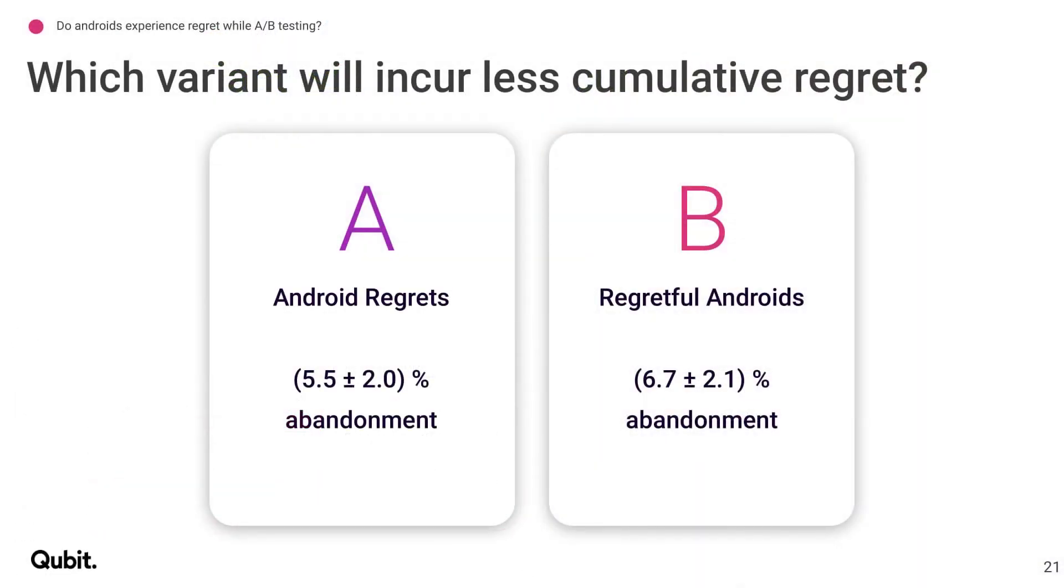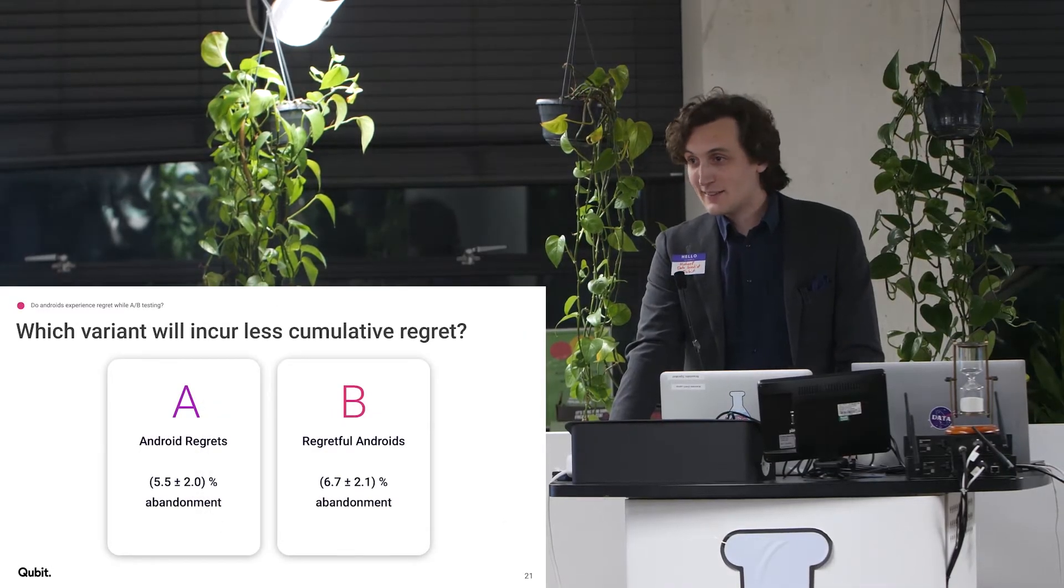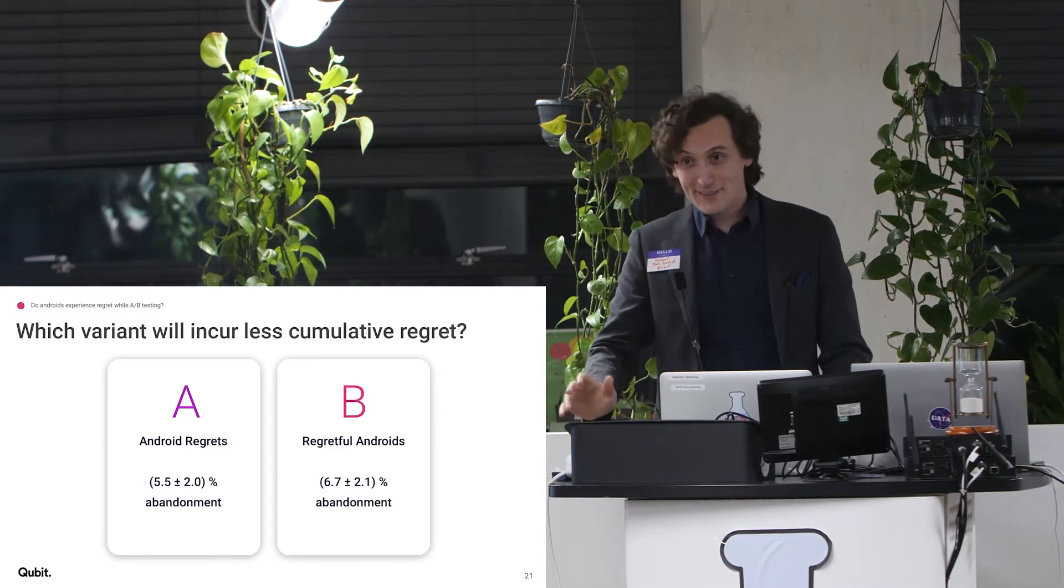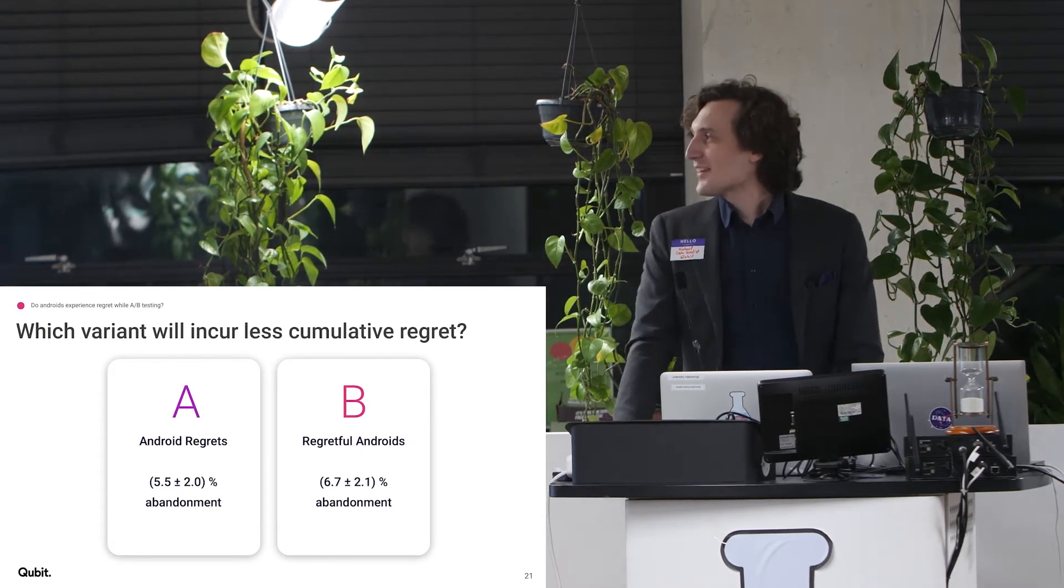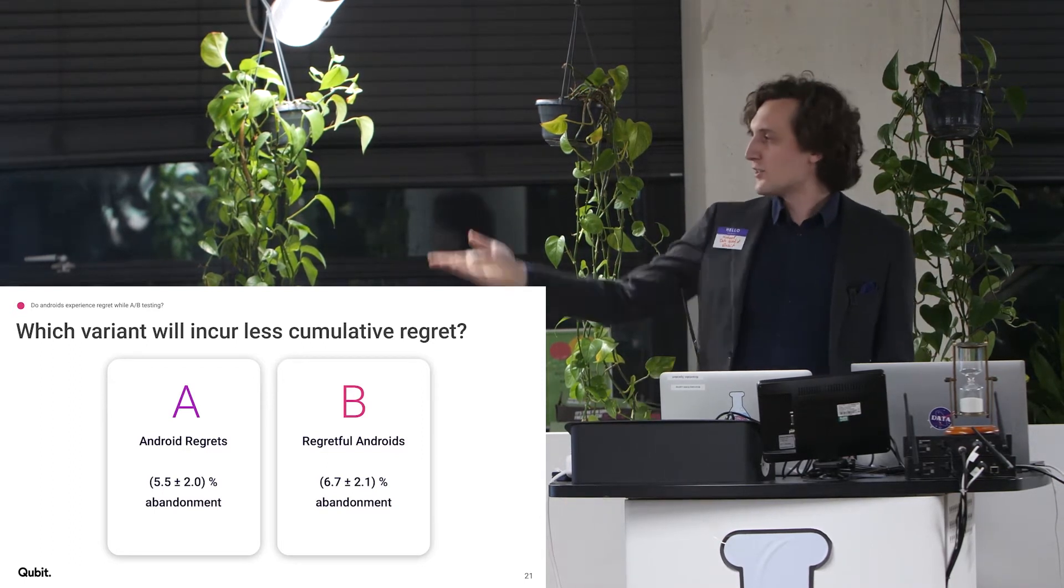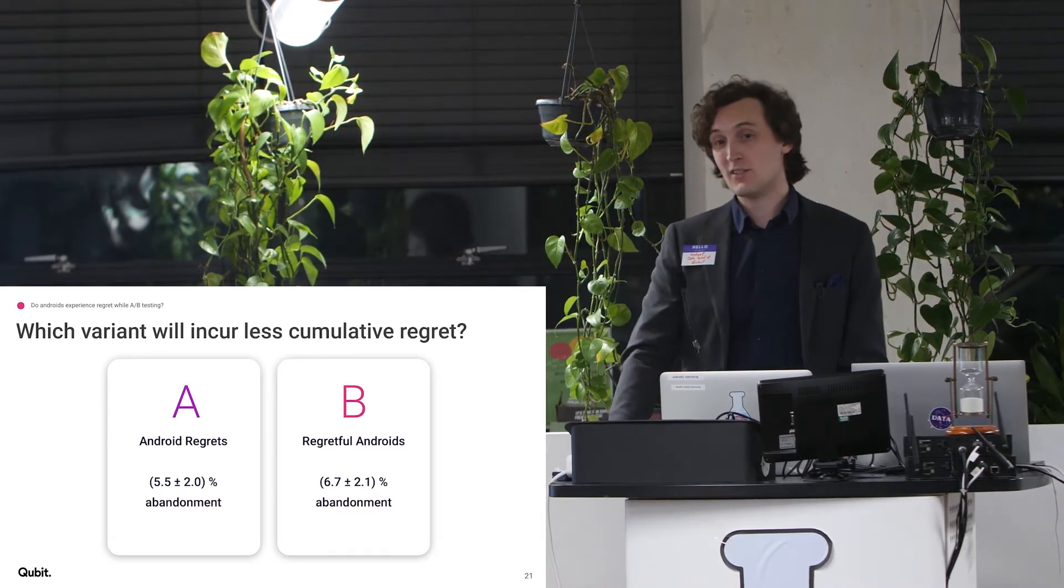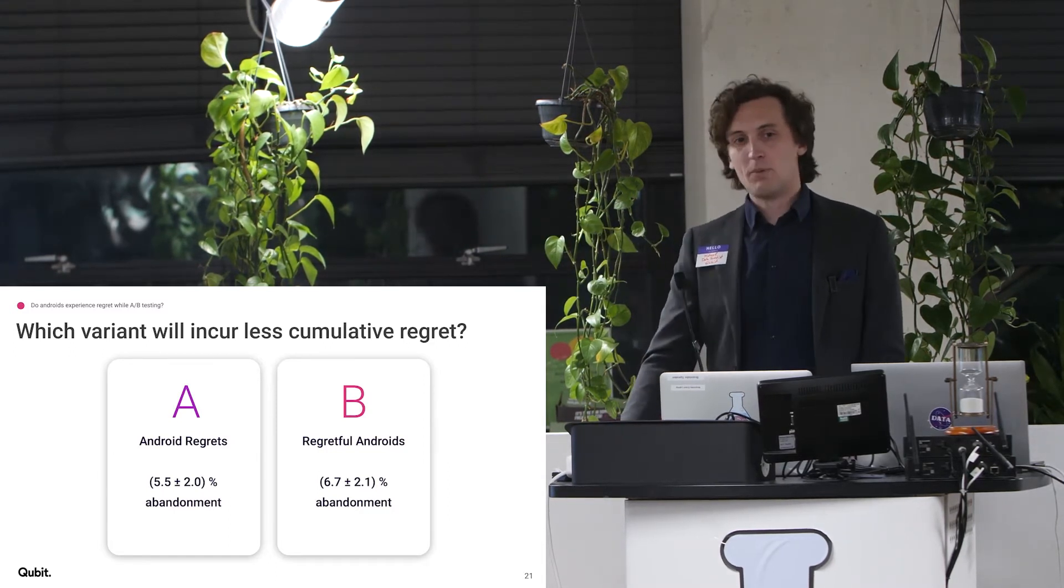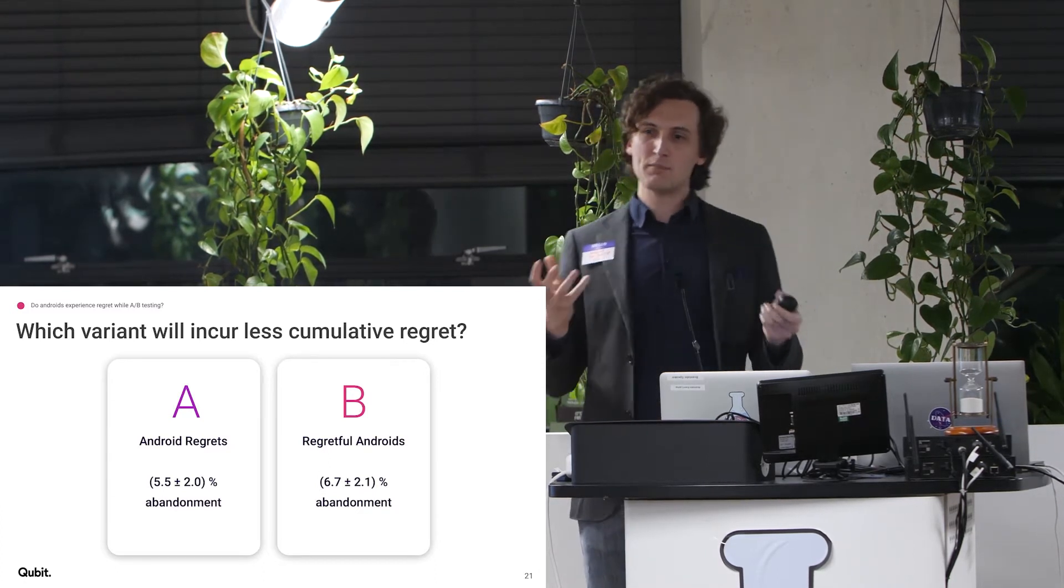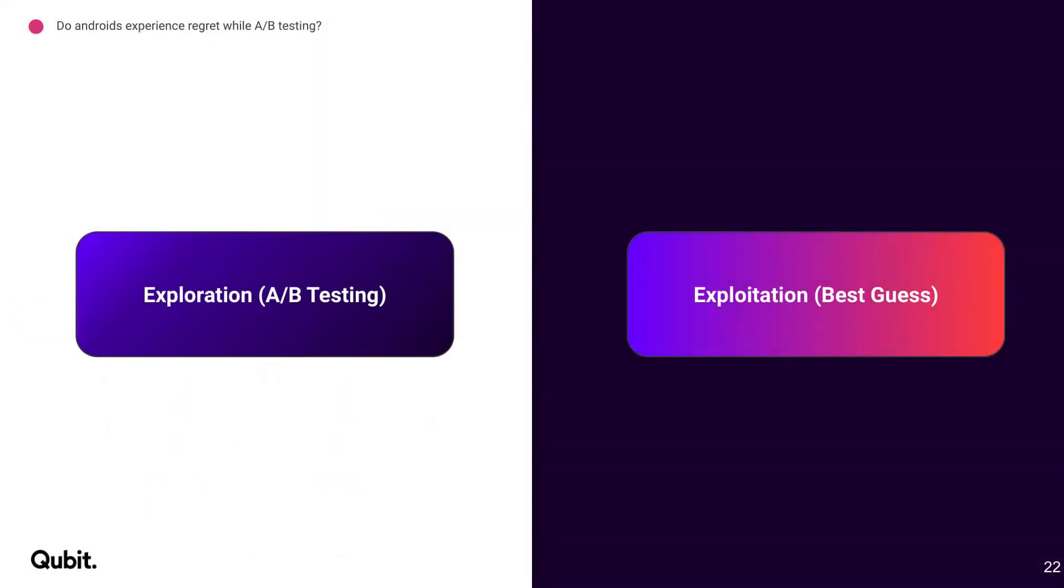So, quick show of hands, which variant do you think is going to incur less cumulative regret? Anyone for A? Anyone for B? Anyone for I'm too afraid to raise my hand in public? Ah, there's one. So, the answer is, of course, you're not supposed to know. There's no statistically significant answer here. It looks like B might incur less because there's more abandonment. It looks like A might incur less. But you're not sure. So, you have to balance off, I think I know, but I'm not sure I know. So, I have to keep running a bit of A-B test.